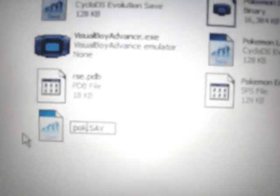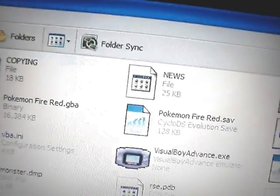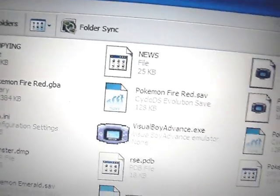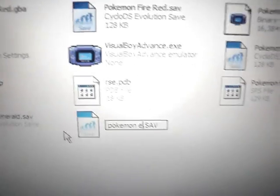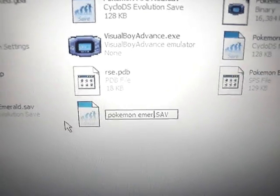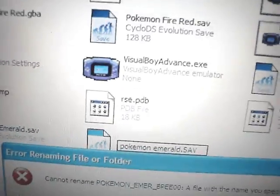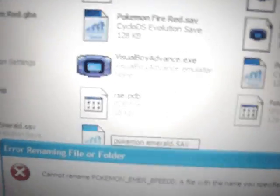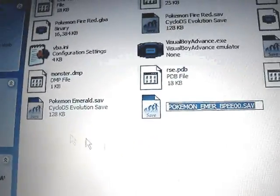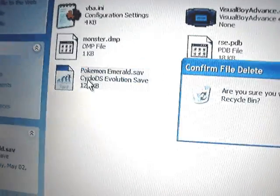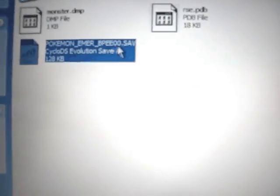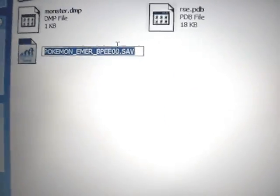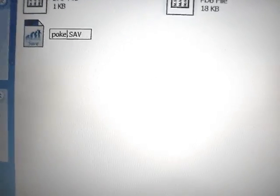So it would be Pokemon, P-O-K-E-M-O-N space E-M-E-R-A-L-D. Okay, I already have a file named PokemonEmerald.Sav so I have to erase that first, and then rename my other file Pokemon Emerald.